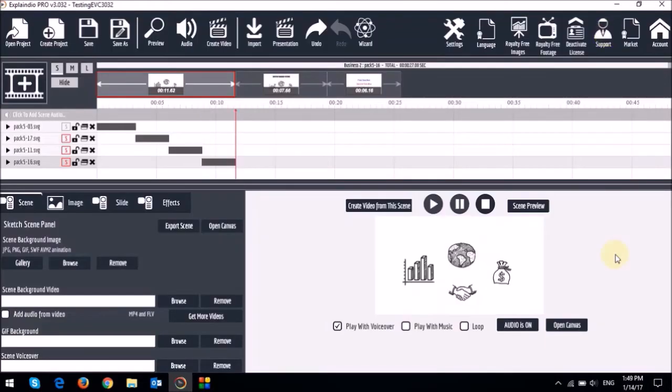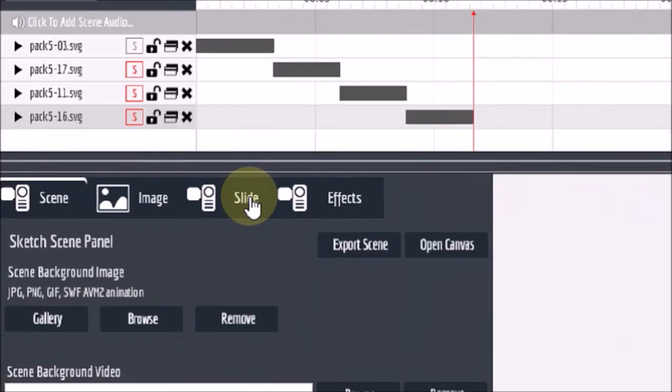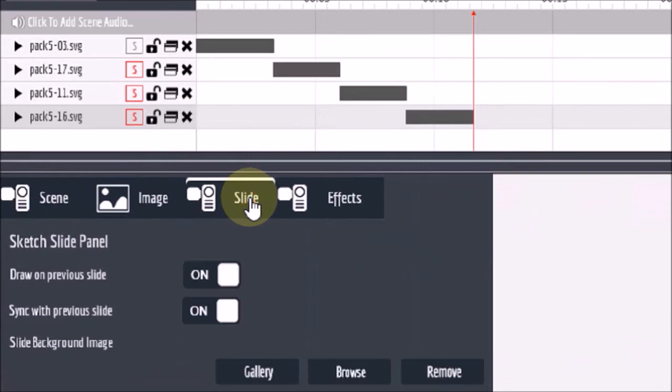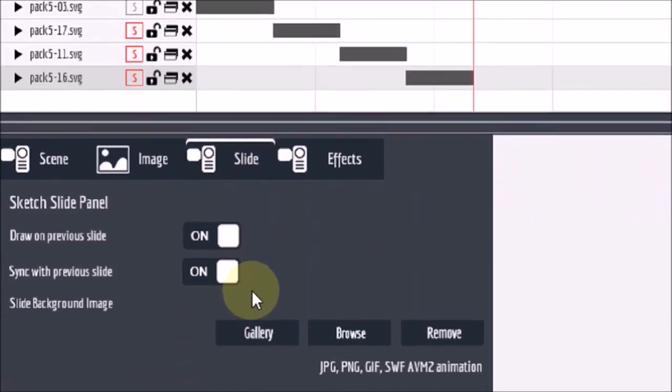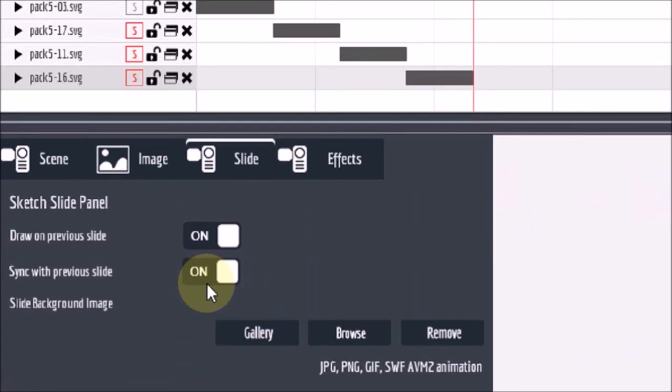Also if you go to the slide tab right here, you will notice that there is the sync with previous slide button. To disable the hand sync feature on a particular element, just click back on the respective sync button like so.